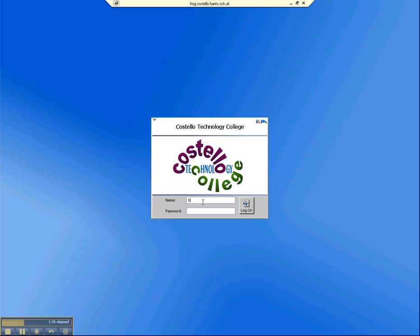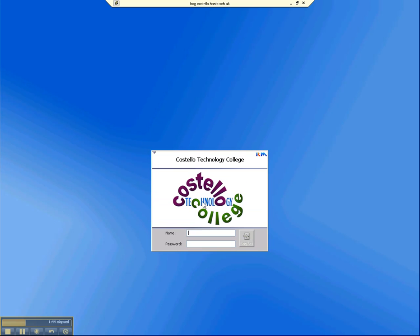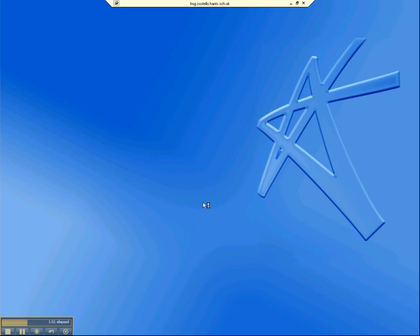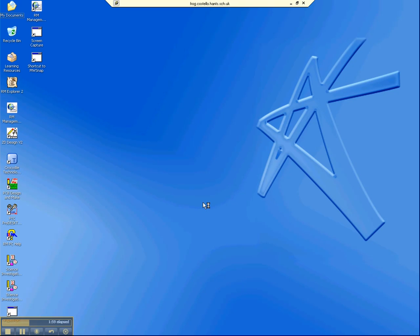Now I'm going to log on using my normal network username and password. I'll try a different one here, and after a few seconds you'll see that you do actually then get logged on, and you can then start using the computer as if you were sitting in front of it.